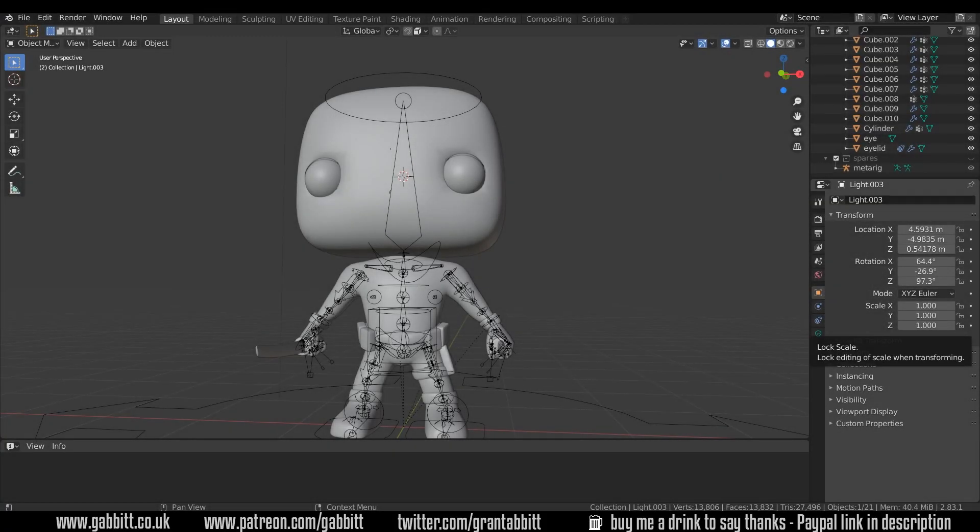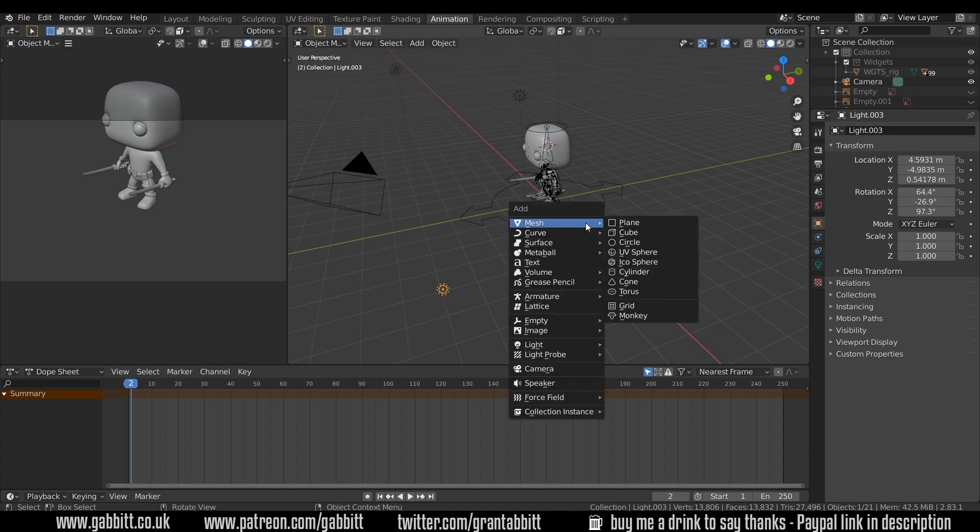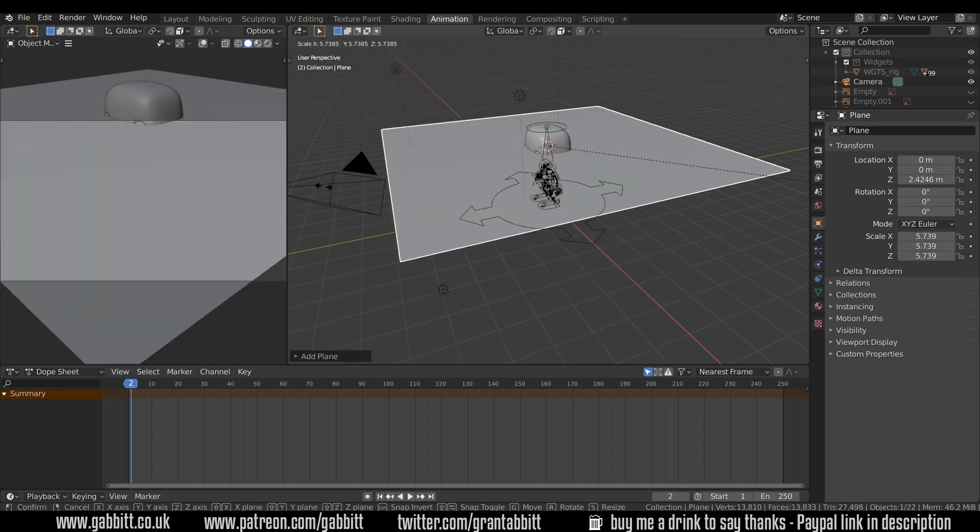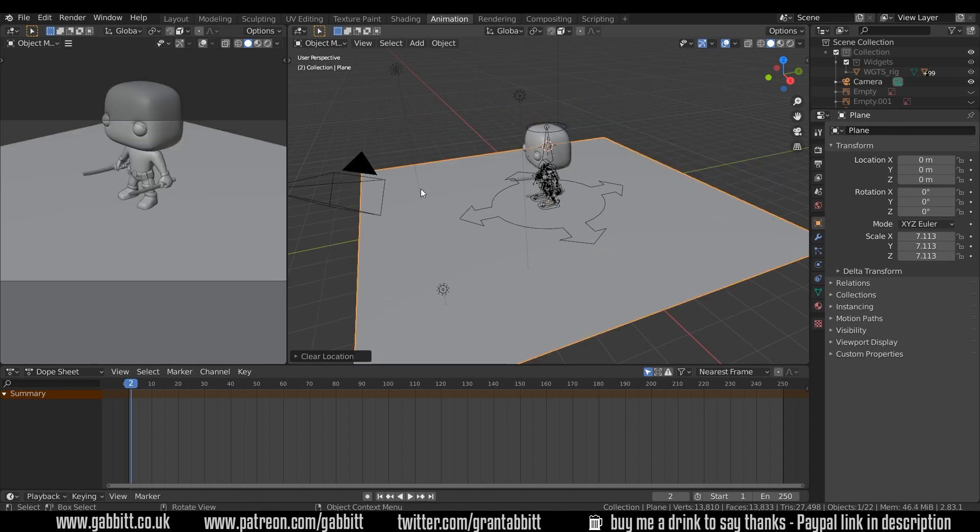Okay, so here's where we got to last time. What I'm going to do is go across to the animation workspace. First of all, let's give him a floor. Shift A to add mesh plane. I'll scale that up and press Alt G to make sure it's right in the center.